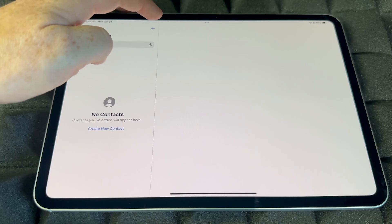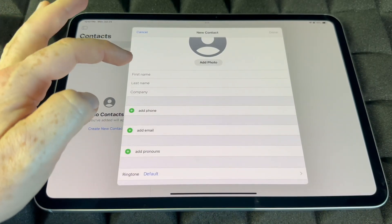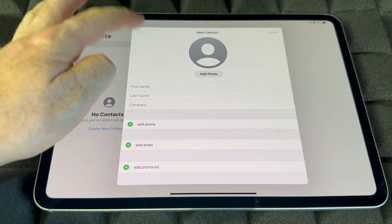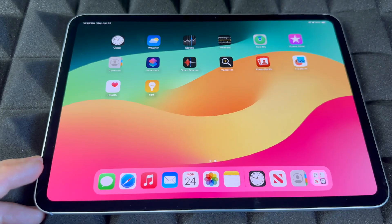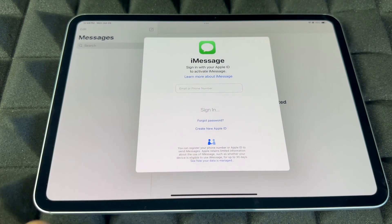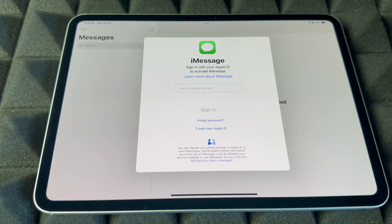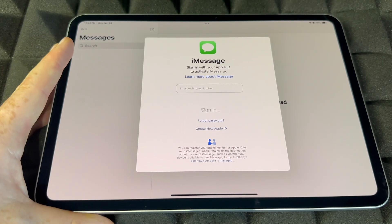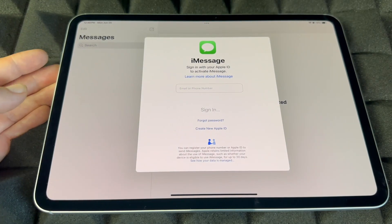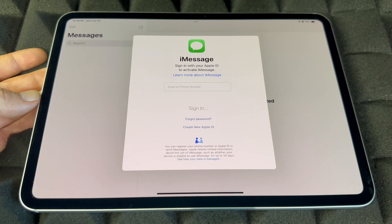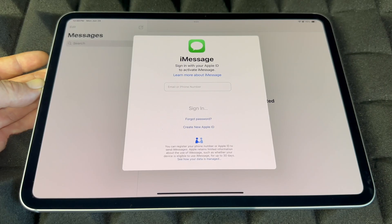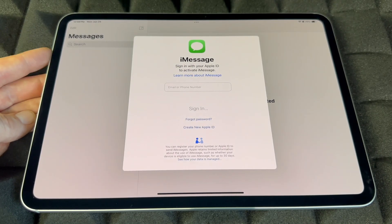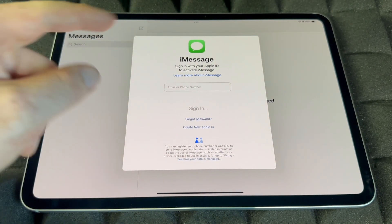Contacts is where you have all your contacts. You can manually add them with first name, last name, company, phone number, and email. For Messages, this is iMessage — it uses your Apple ID and internet or data, so it's not a standard text message. Anyone with an iPhone or iPad will receive it as an iMessage. If someone has an Android, they won't receive iMessages from an iPad.